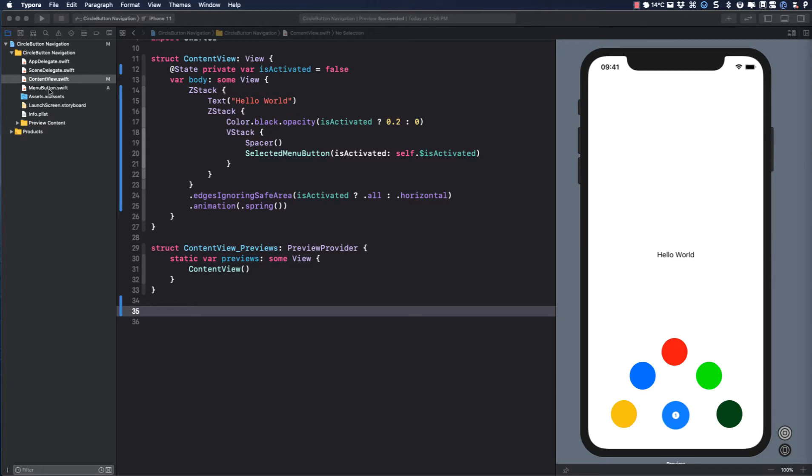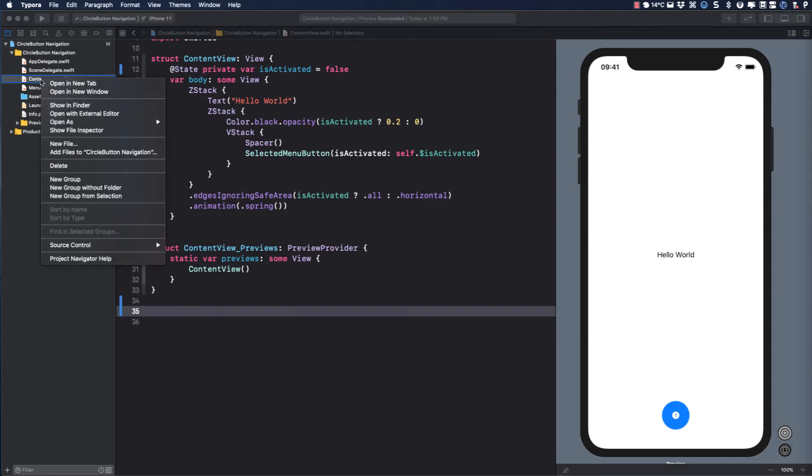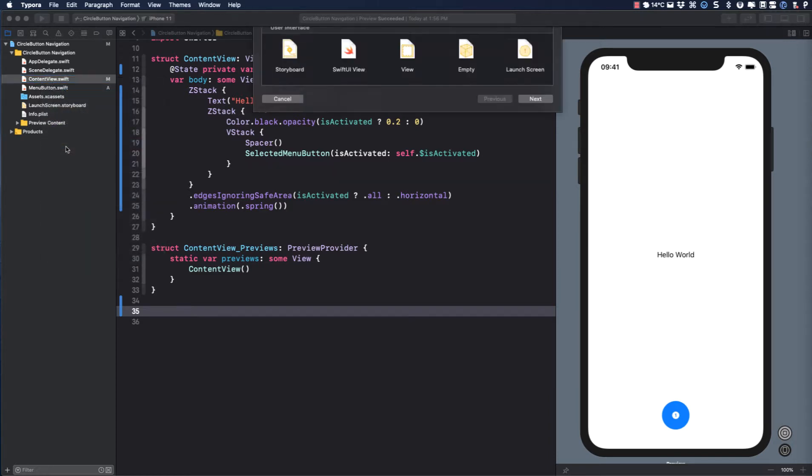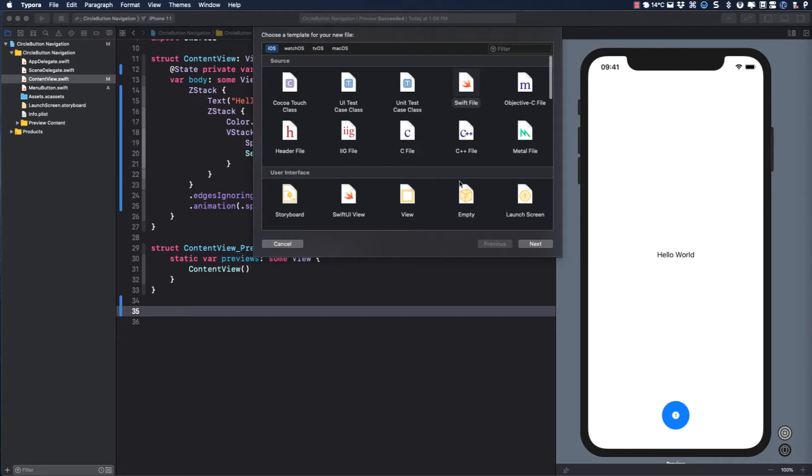Now each item is going to have its own color, its own SF symbol, and its own view associated with it. Only one of them will be the selected one. So let's create a model for this menu item, and then we can create an array of these items.